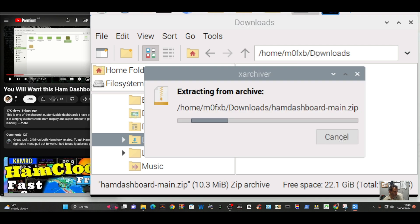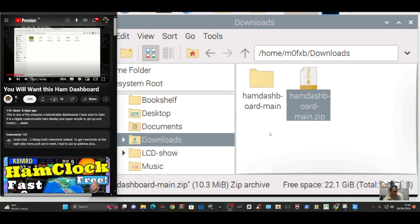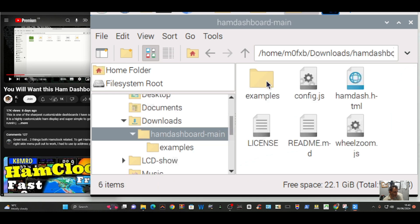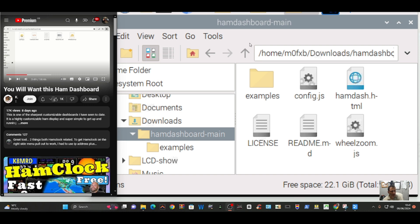There you go. We now have a new file called Ham dashboard main. So we're going to double click it and we've got all these files. The important files are config.js, ham dash html and willzoom.js, and again thanks to KM4ACK for instructions.